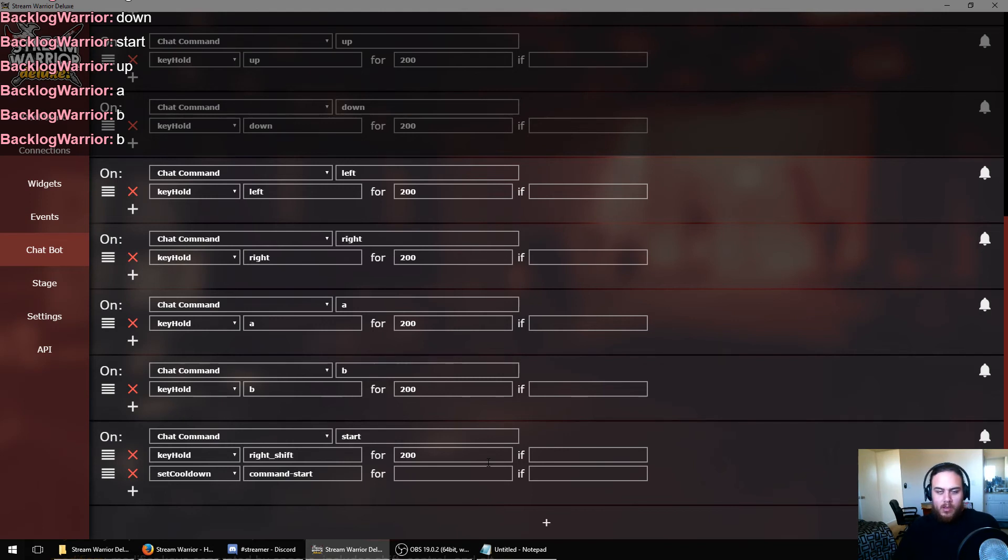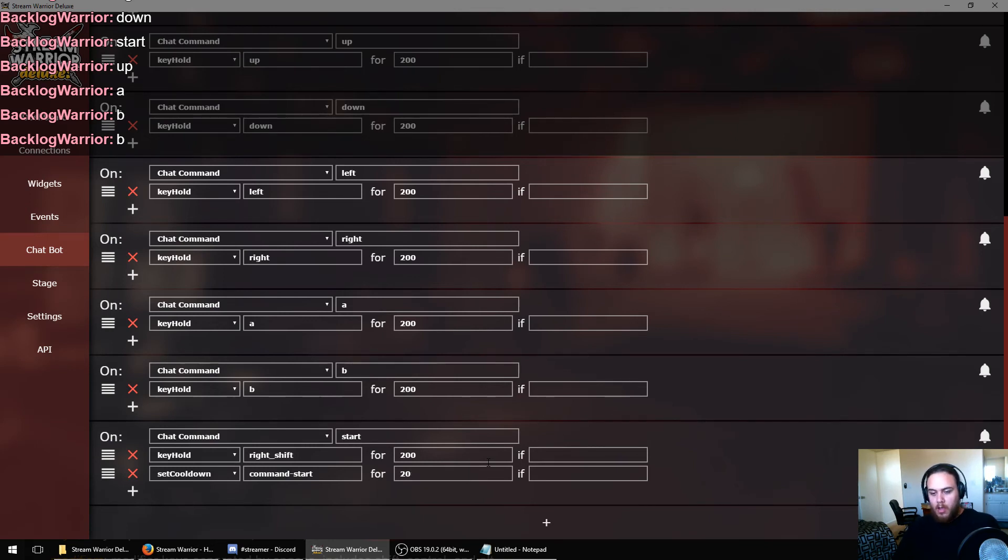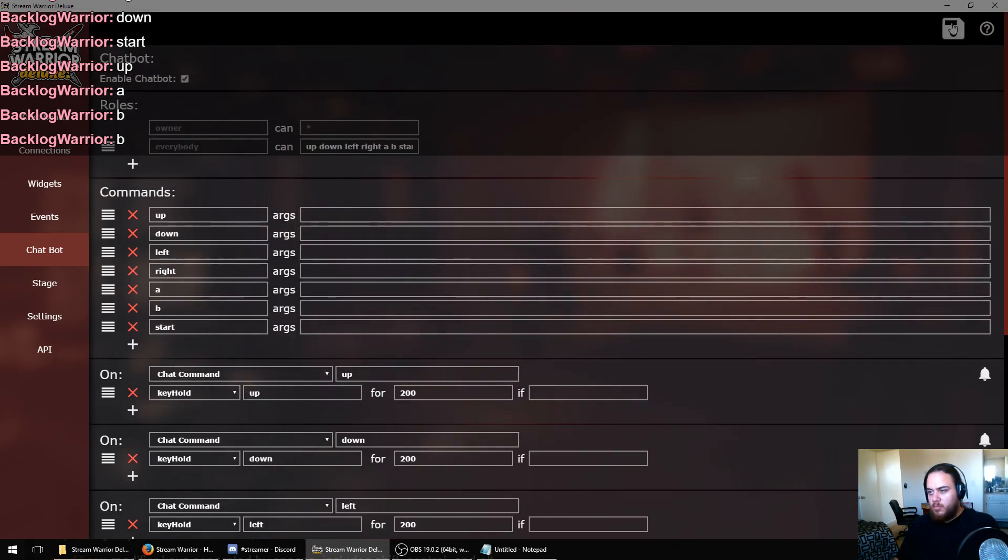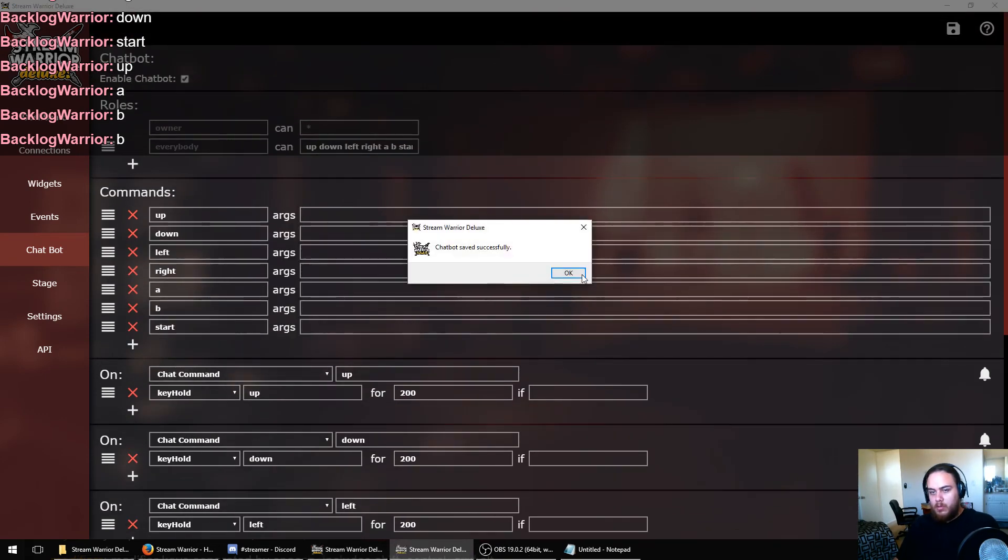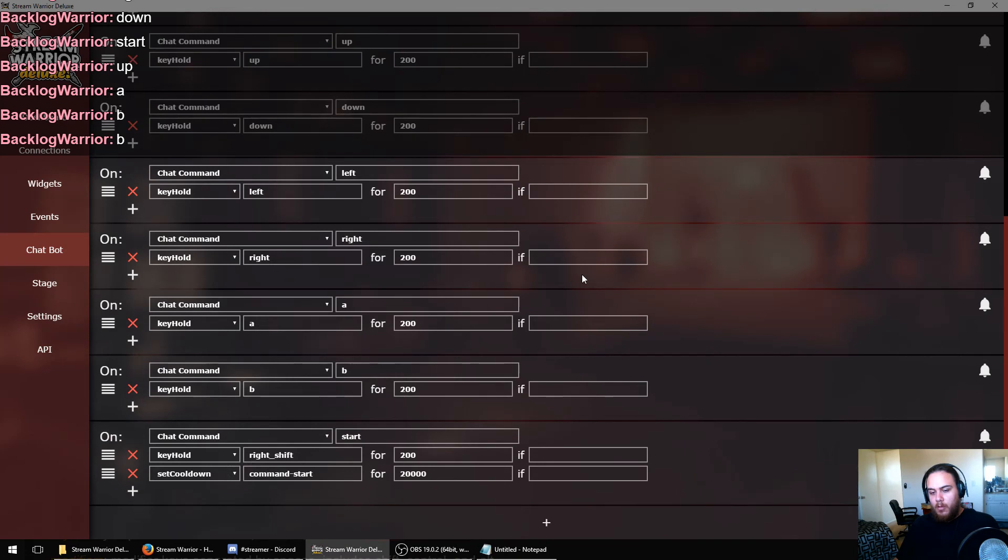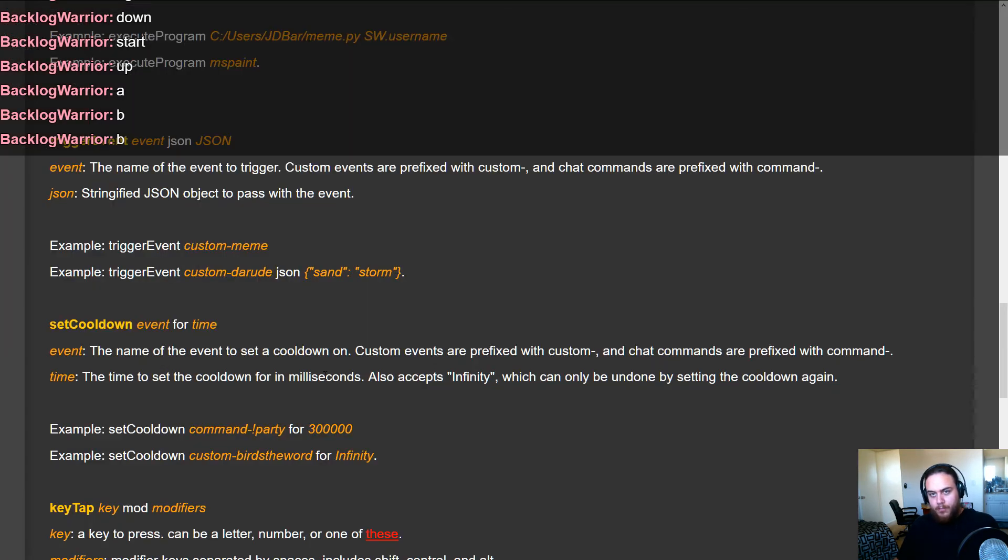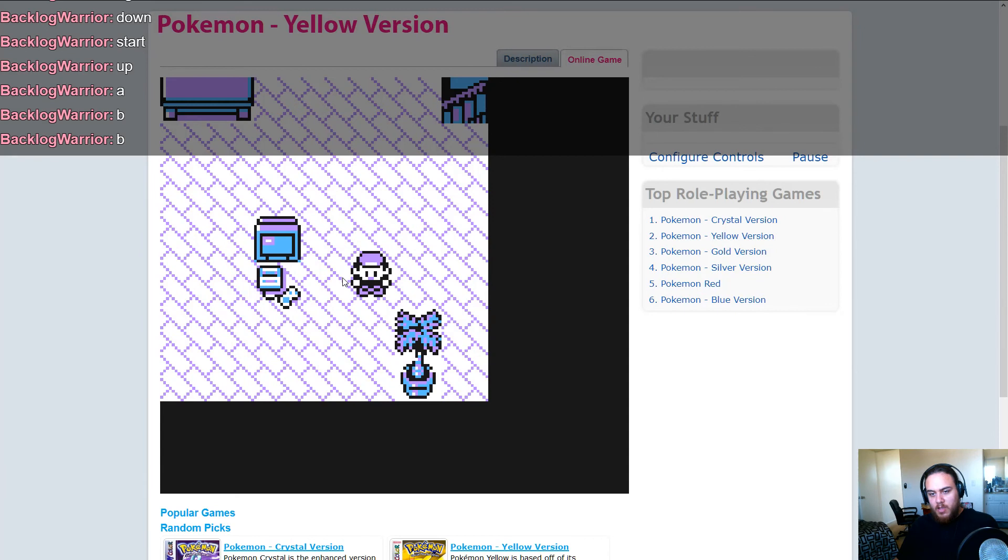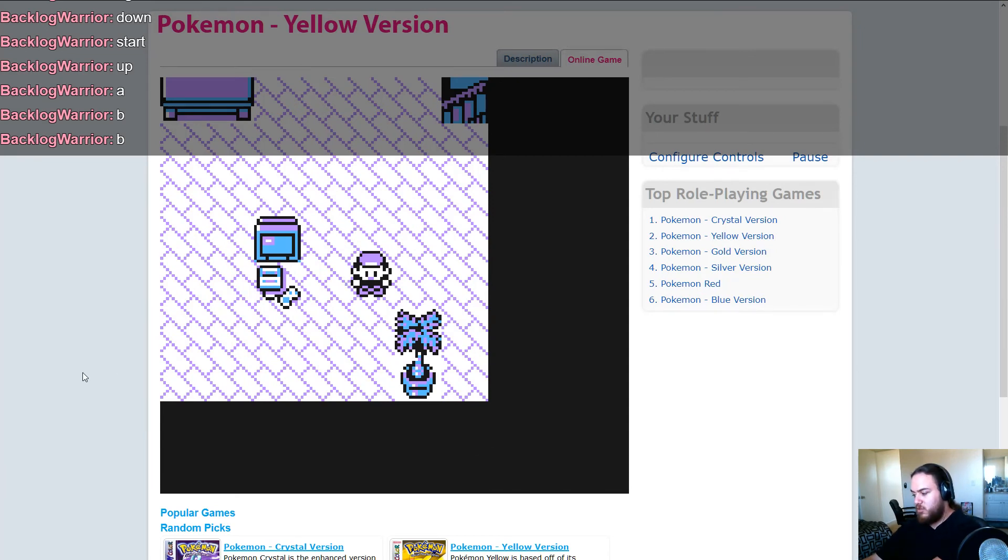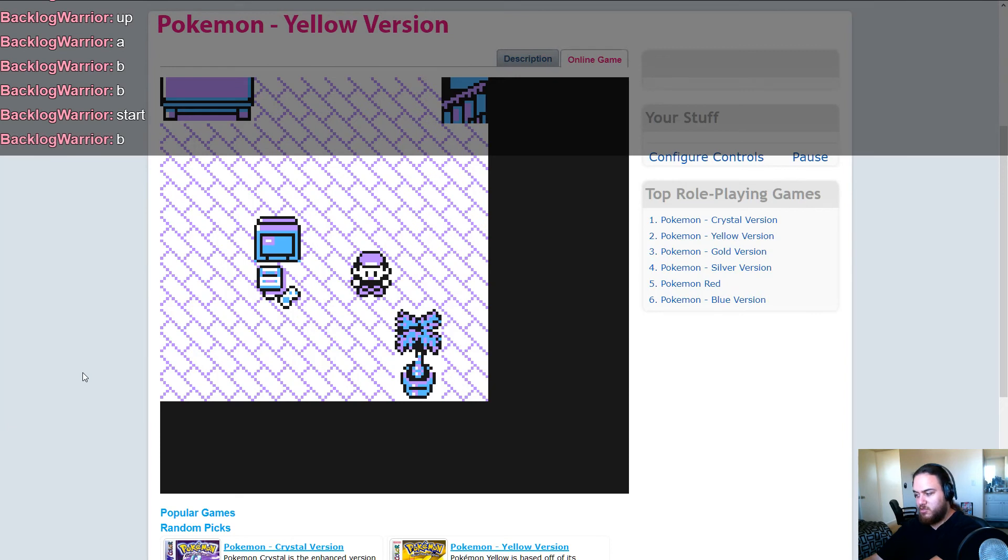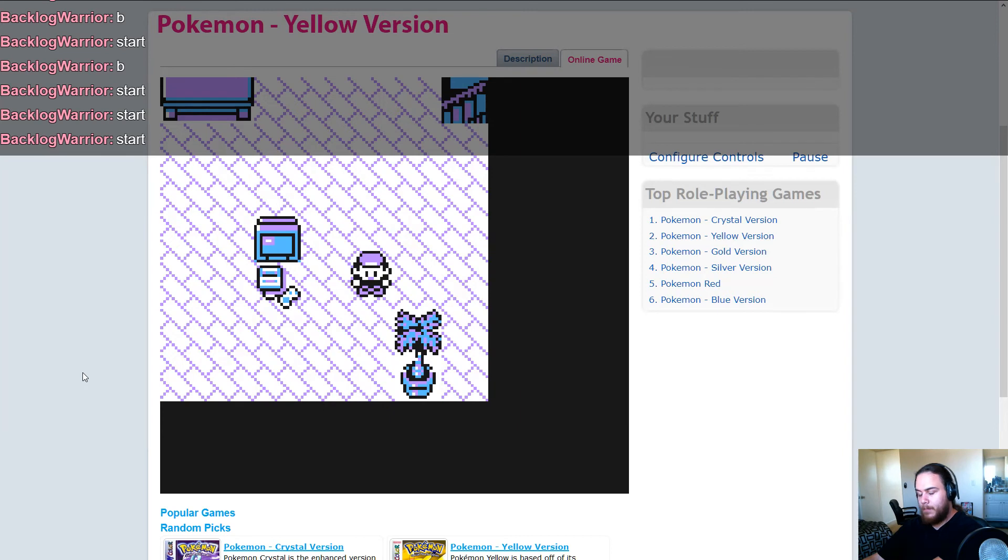Then we can set a time. Say we only want them to be able to pause every 10 seconds at the most, maybe 20 seconds. Well, this is milliseconds, so we'll multiply it by a thousand. And now that should prevent people from being able to spam the pause command. So let's test that out. If we do start and then B and start again, nothing happens. We can't pause the game and interrupt everyone else's good time, at least for 20 seconds.